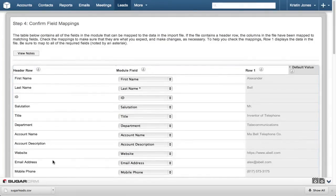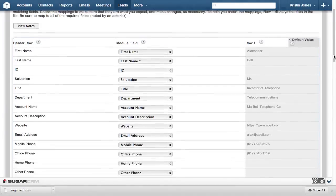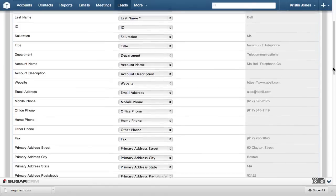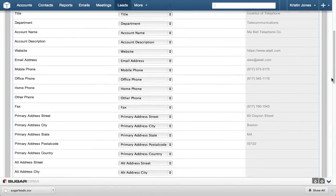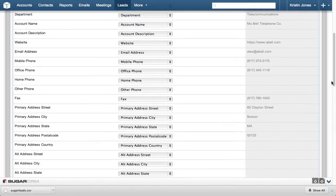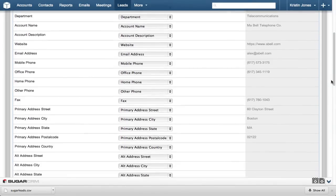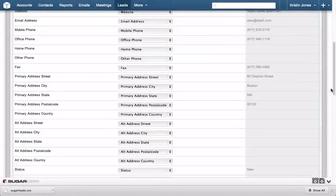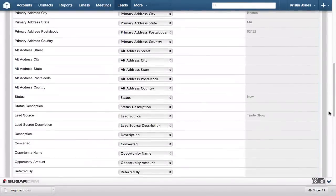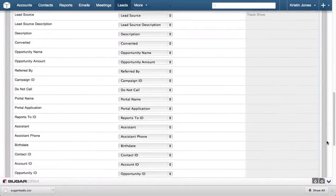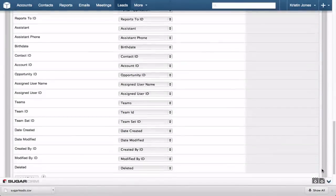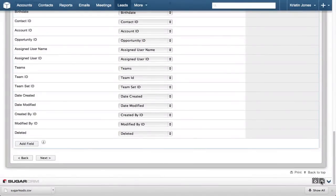Step 4 is the next to the last step, and in this step we confirm the fields in the file to be uploaded match the fields in Sugar. Again, because this information is provided by SugarCRM using a Sugar template, we know that the field mapping will line up as expected. Click Next.